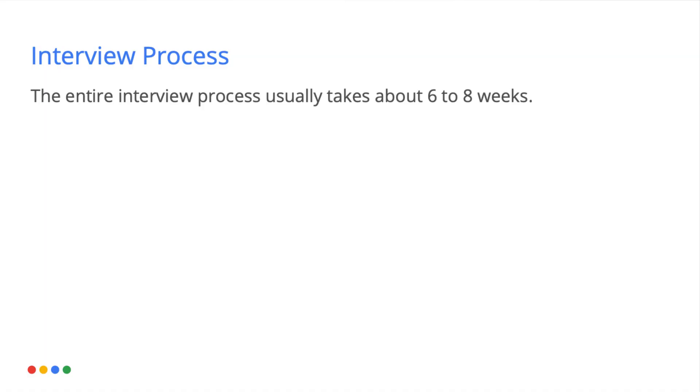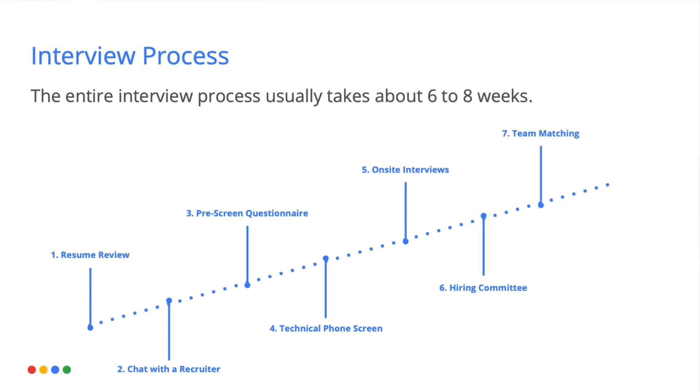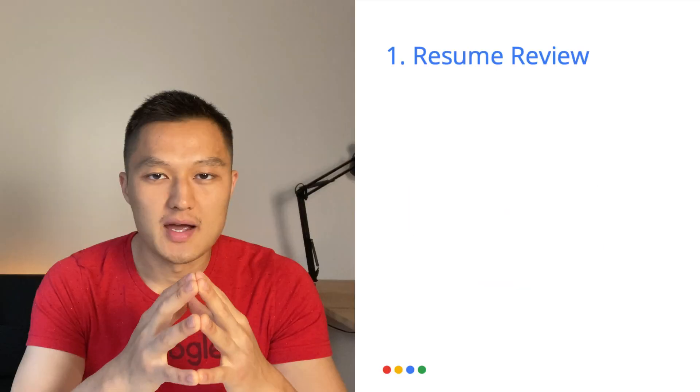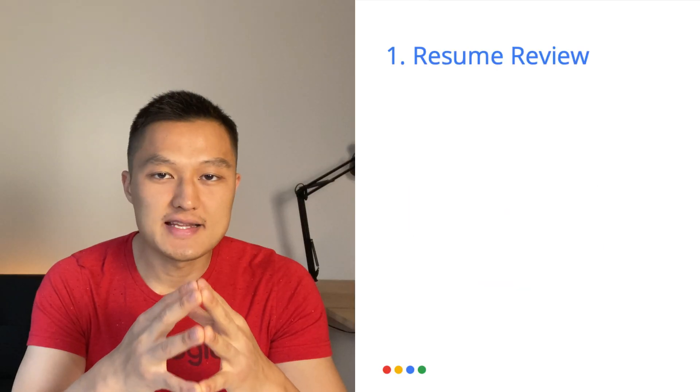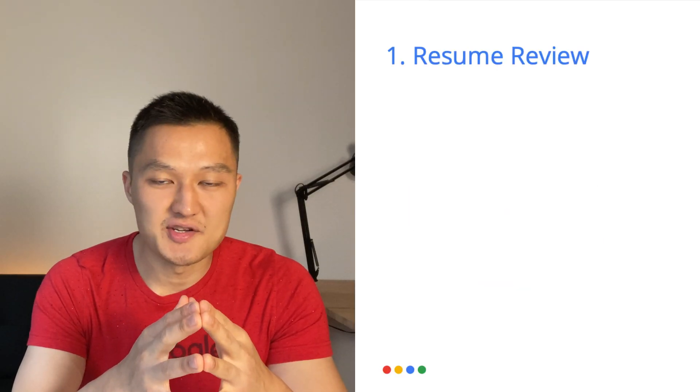Now let's dive into the interview process itself. There are a total of eight steps in the interview process, and it usually takes about six to eight weeks to complete. The first step is a resume review, followed by a chat with the recruiter, pre-screen questionnaire, technical phone screen, on-site interview, hiring committee, team matching, and the last step is probably the most exciting part, which is the offer packet. Now let's walk through each step of the interview process in details.